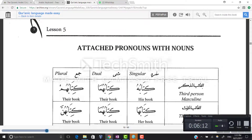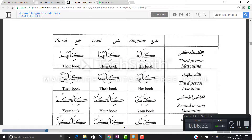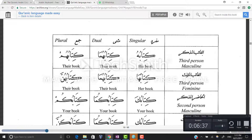Let's move to lesson number five, which is about attached pronouns with nouns. We just read the full table: hu, huma, hum, ha, huma, hunna, ka, kuma, kum, ki, kuma, kunna, ya/ni, and na. Now we take the example kitabun, meaning a book, and attach it to the attached pronouns.